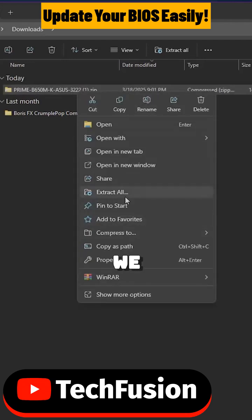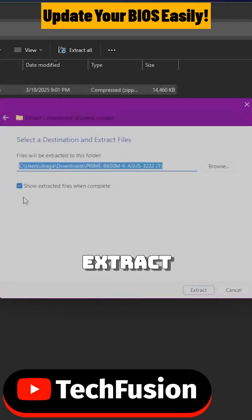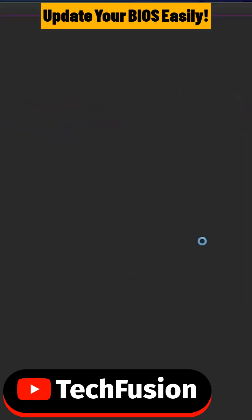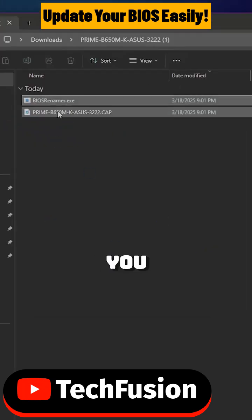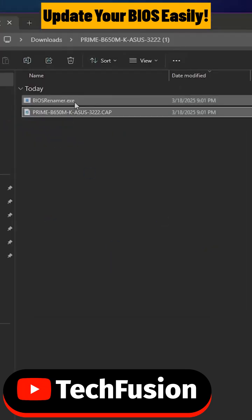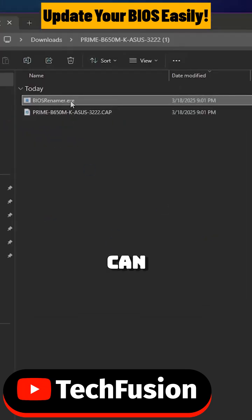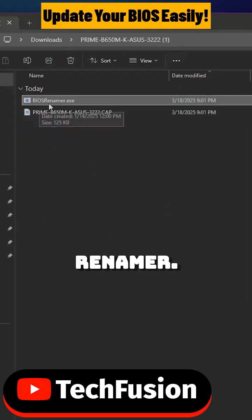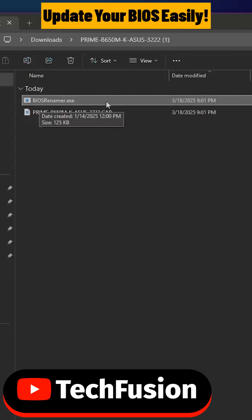We are going to extract it to the same place. Once you open it up you have two files in here. As you can see this is the BIOS renamer so you should always start with this one.